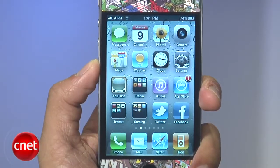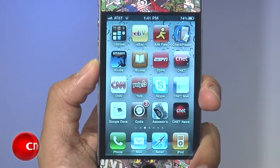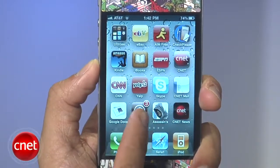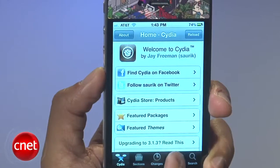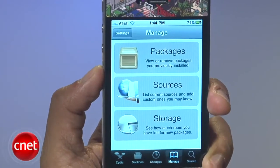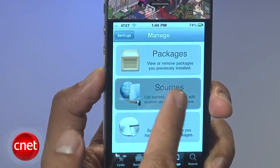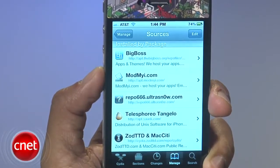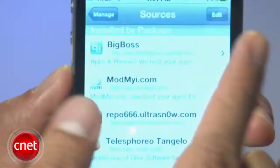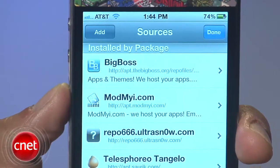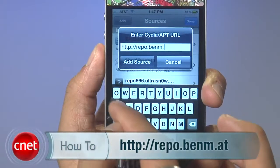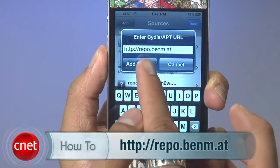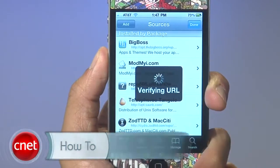Now let's get to it. You have a jailbroken device and first we'll launch the Cydia app. Select the manage tab and then select sources. You'll see a list of sources — hit the edit button and then add. Enter in this URL and then once you're done with that, add source.